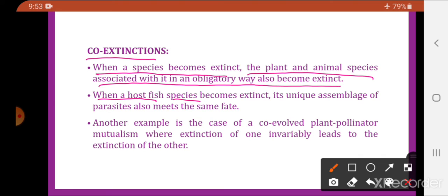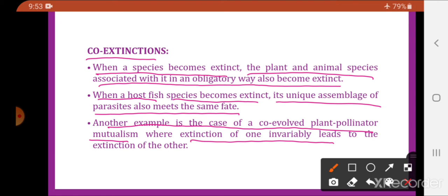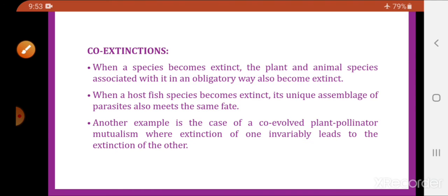When a host fish becomes extinct, its unique assemblage of parasites also meets the same fate. Another example is co-evolved plant-pollinator mutualism, where extinction of one invariably leads to extinction of the other. The plant is dependent on the pollinator for pollination, and the pollinator is dependent on the plant for nectar.